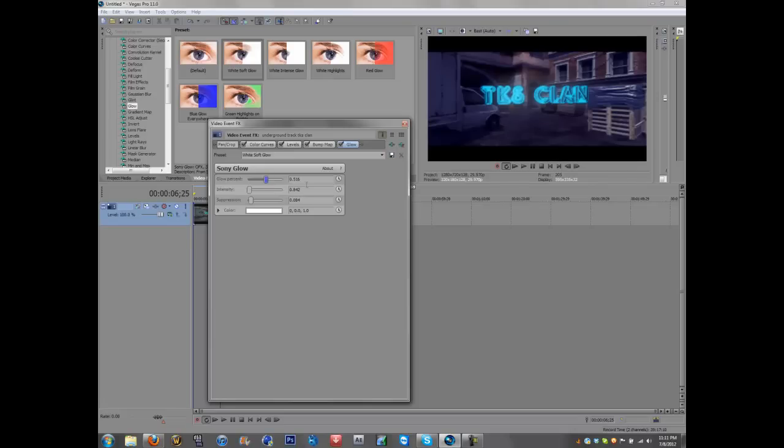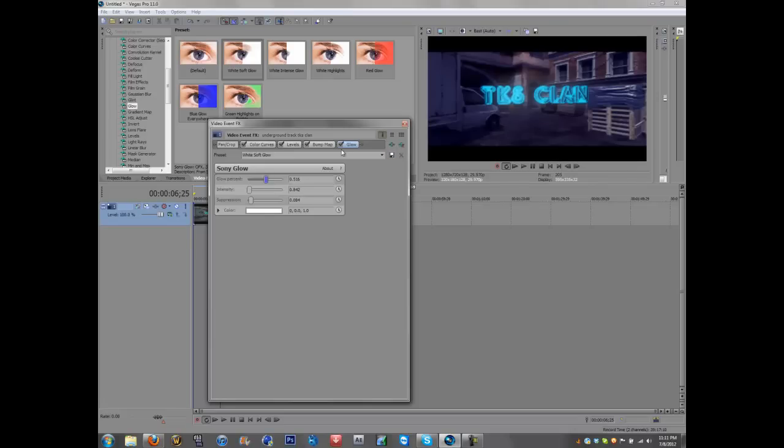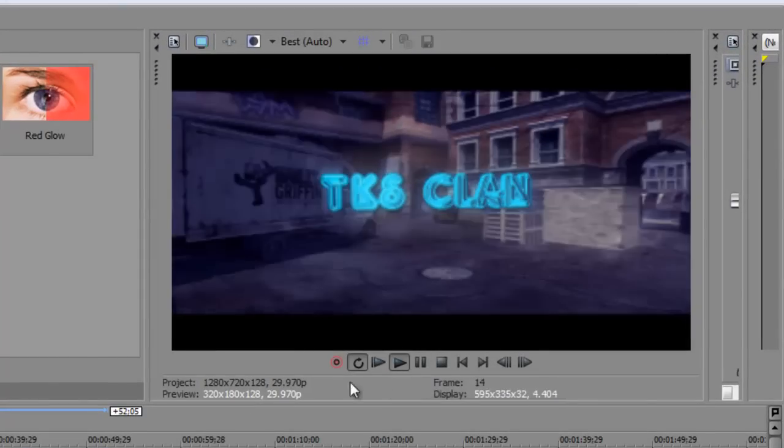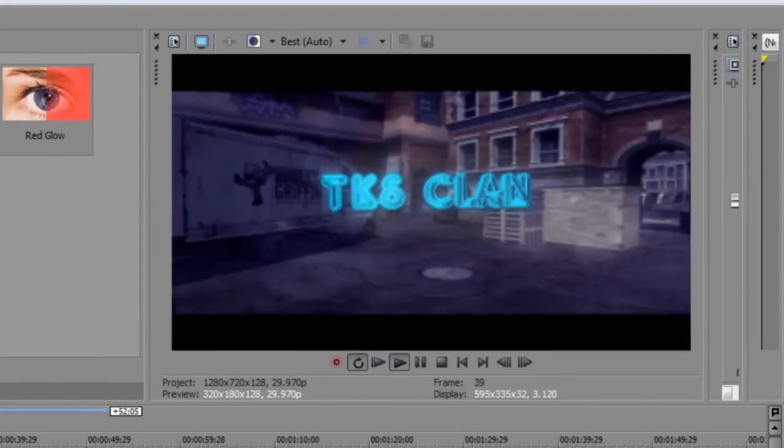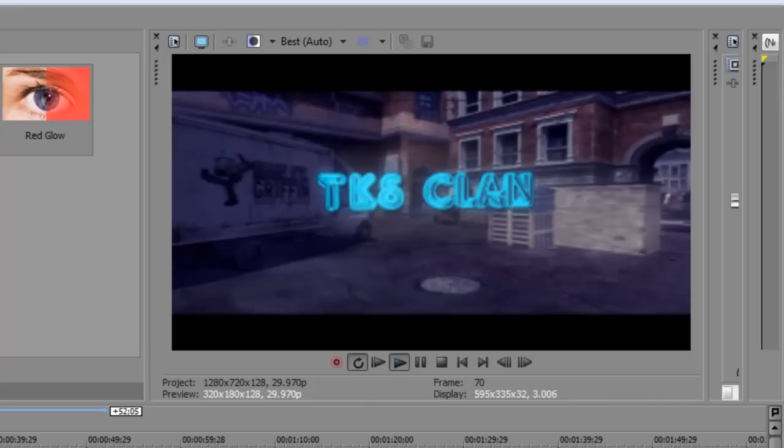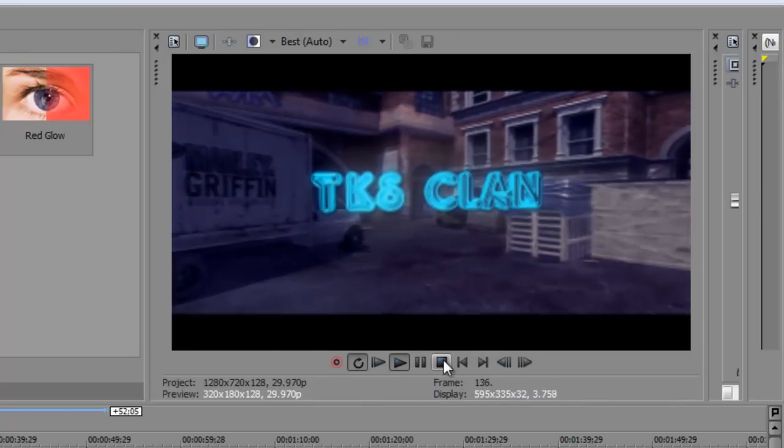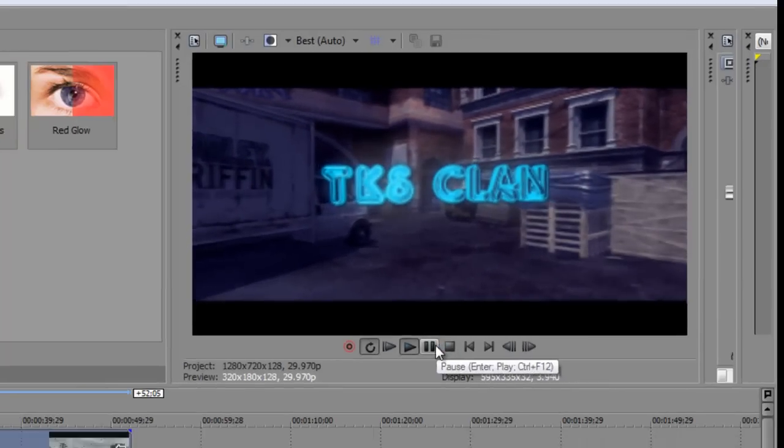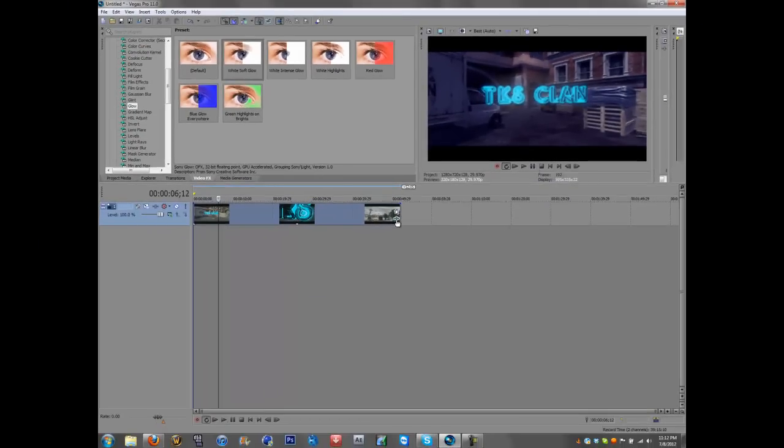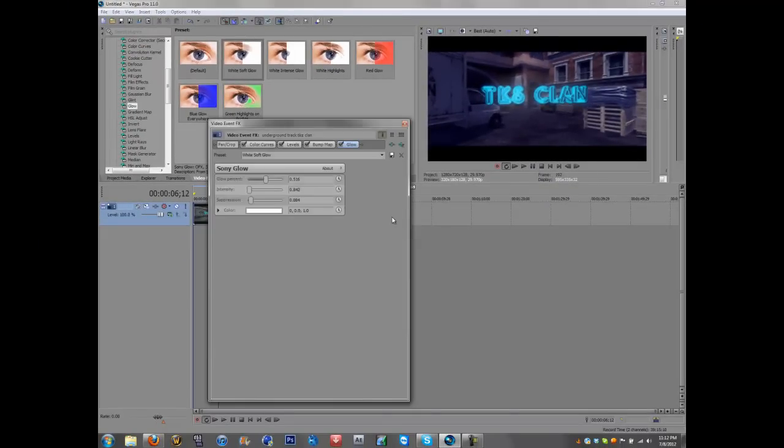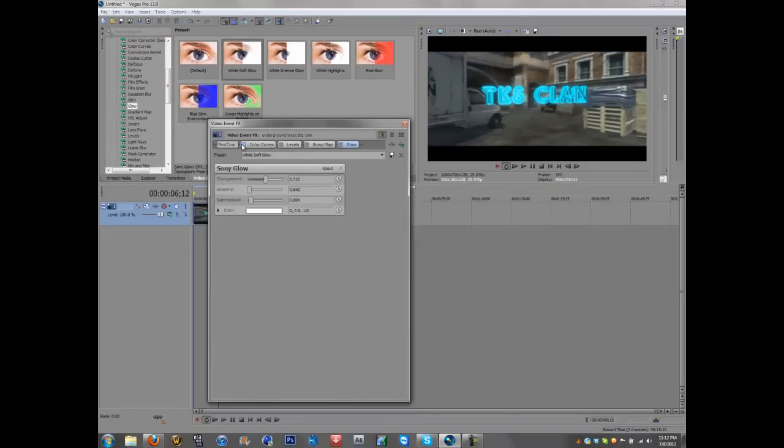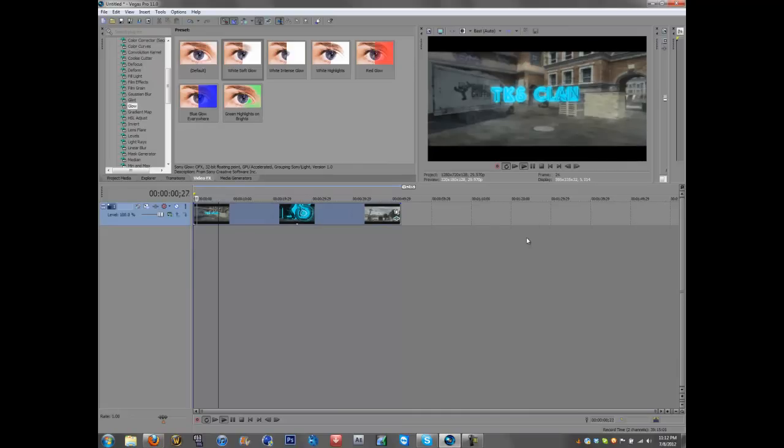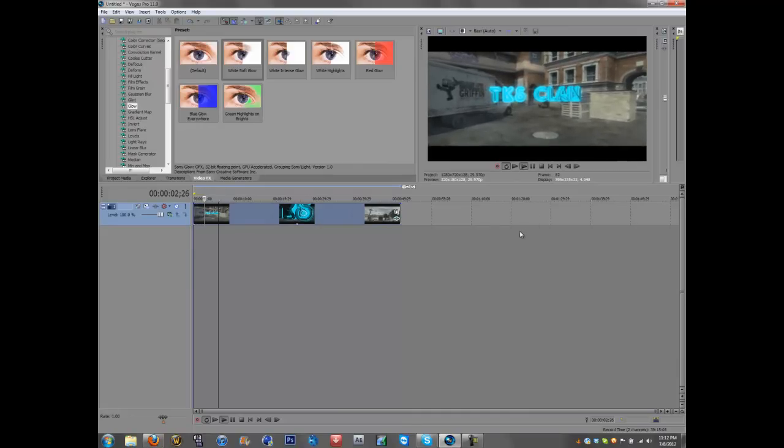Okay, and there you go. Now you have this. So you can definitely see a difference here.